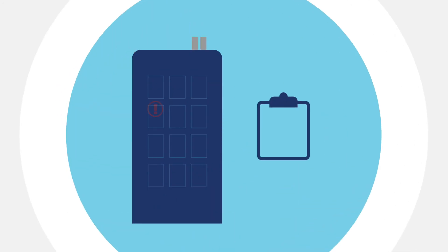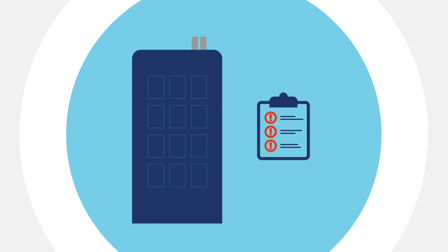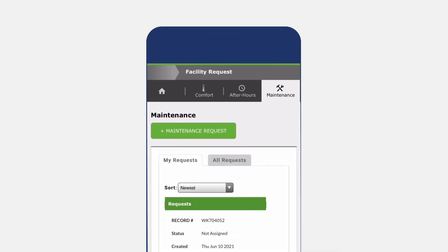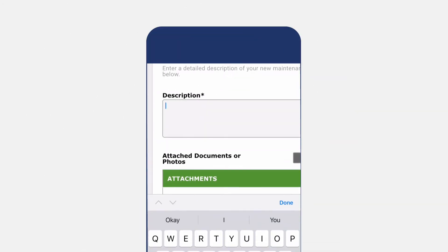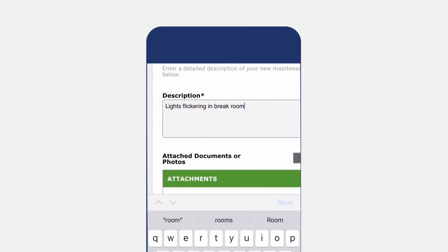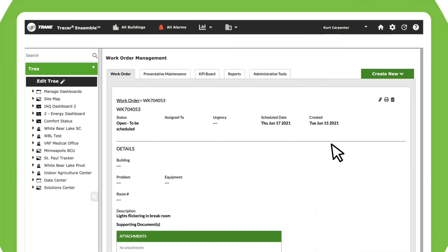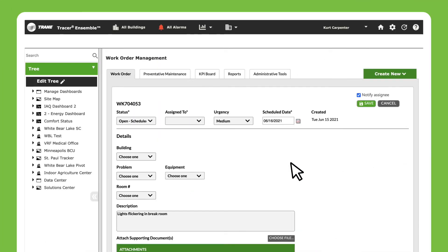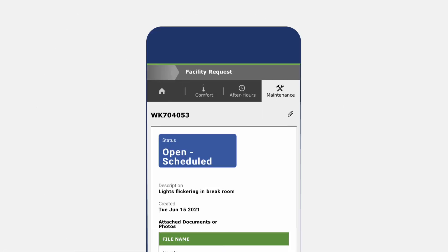Ensemble's work order management elevates the importance of building maintenance by making it part of the building management system. Occupants can enter maintenance requests directly into the system. You schedule it into the workweek, notify the tenant, and they can suggest a different time.